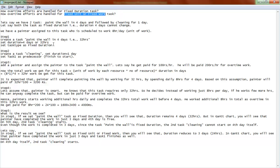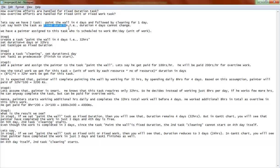For overtime efforts, we are going to follow the below steps to understand this functionality. We have two tasks: 'Paint the Wall' and 'Cleaning.' We want to paint the wall in four days and do cleaning for one day. In this example, we will first use fixed duration as the task type, then change it to fixed unit and see what difference we get when using overtime efforts.